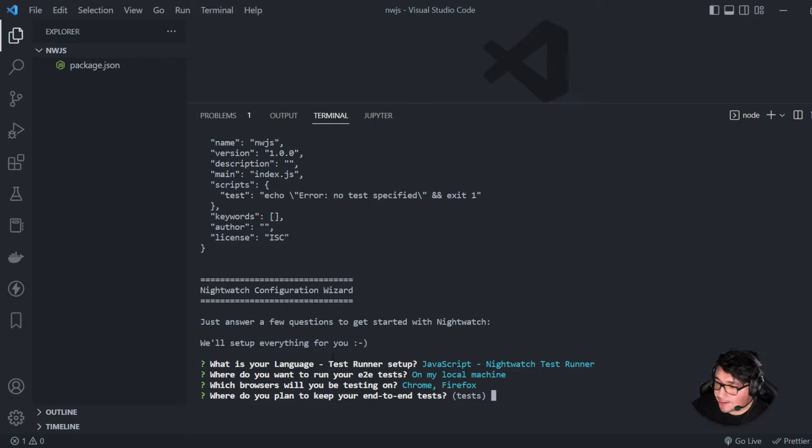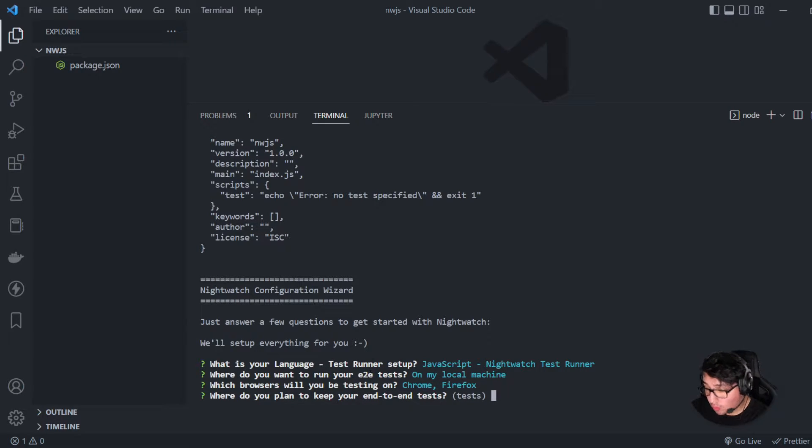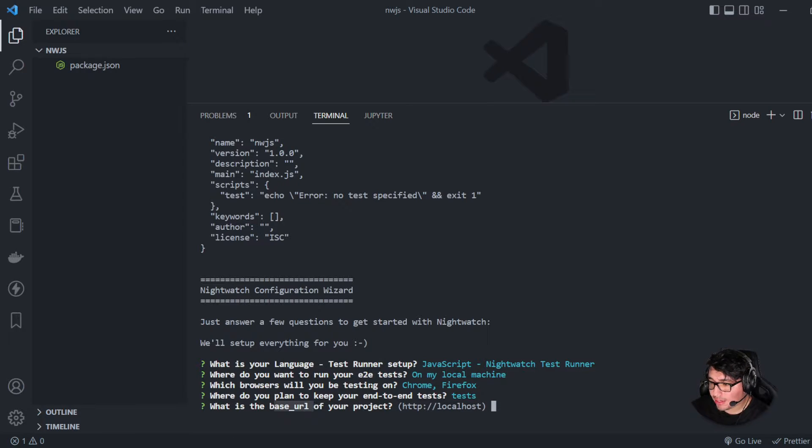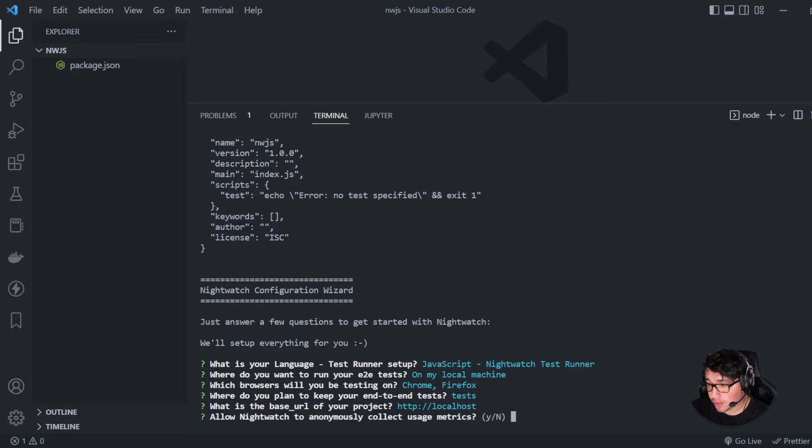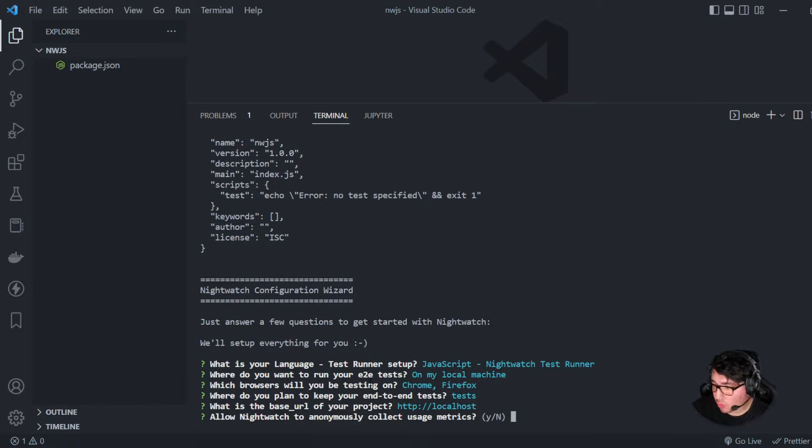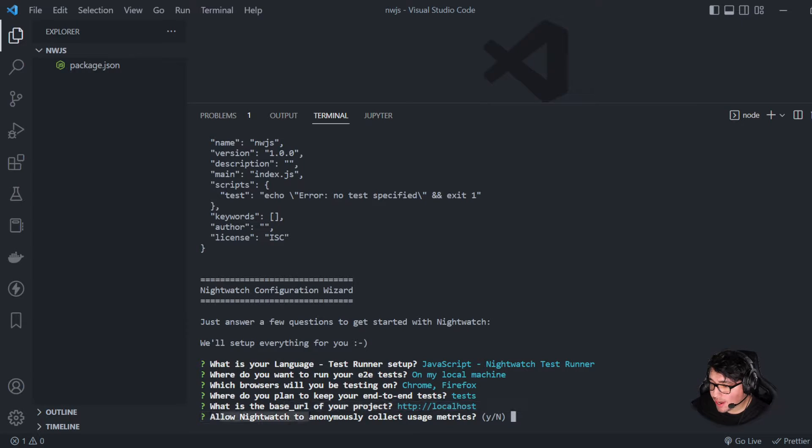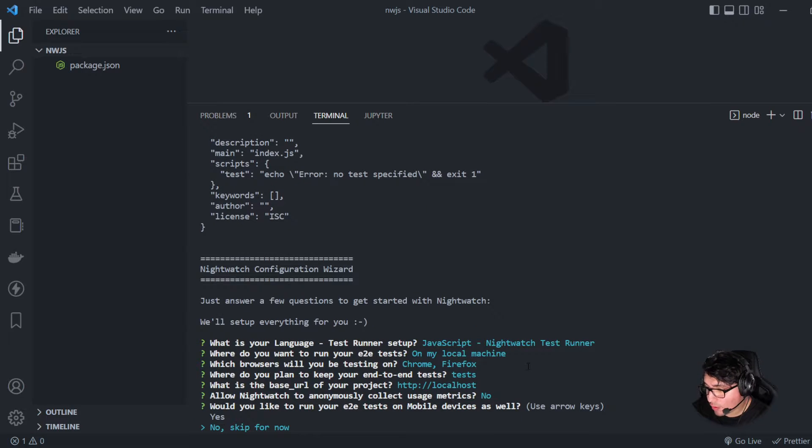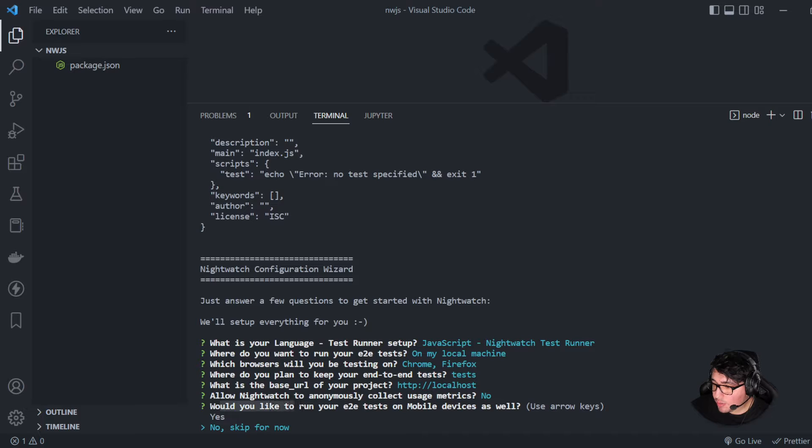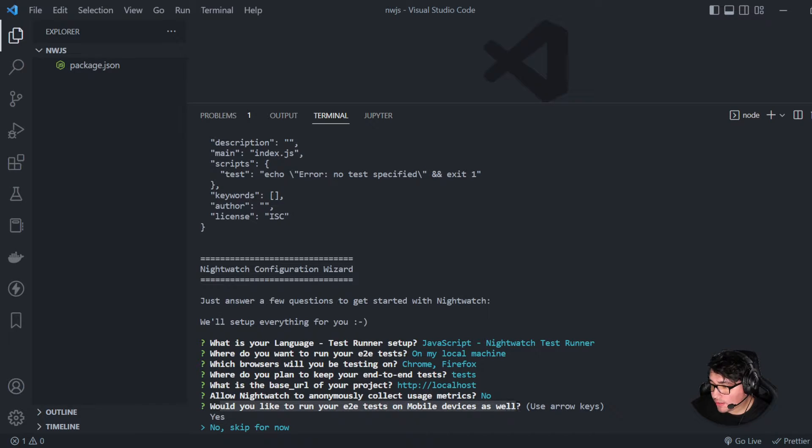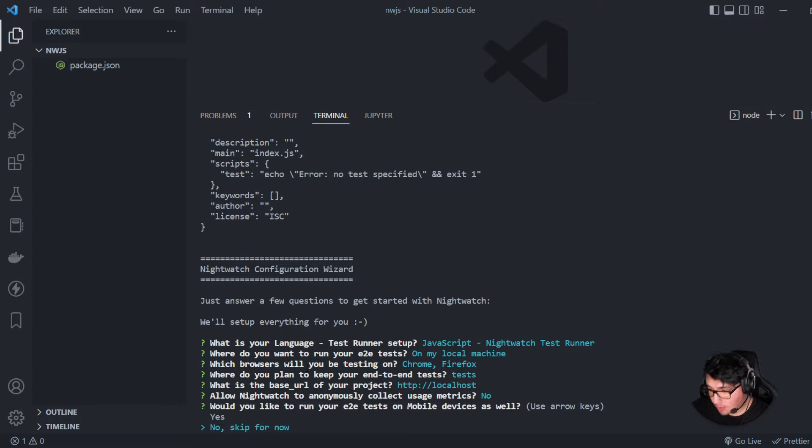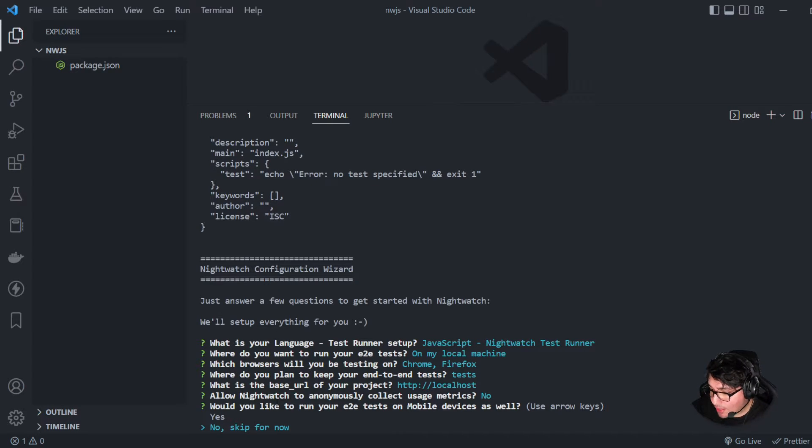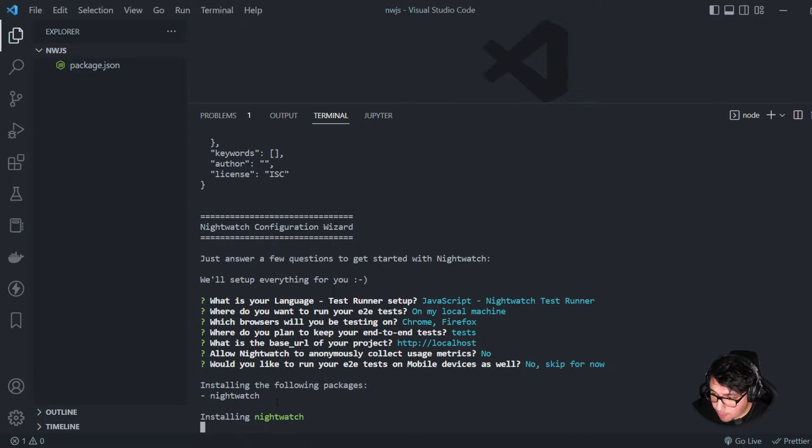And then it is asking me for the test folder or the folder where I want to have my tests. In my case, I'll be leaving this as default tests. And the base URL in case I do have a website in particular where I want to do my automation work. Then it is asking me to allow Nightwatch to anonymously collect usage metrics. In my case, I'll be saying no for now, because this is a demo. And then it is asking me if I would like to run your end-to-end tests on mobile devices as well. You can send your tests to real devices or emulated devices. In my case, I'll be saying no.